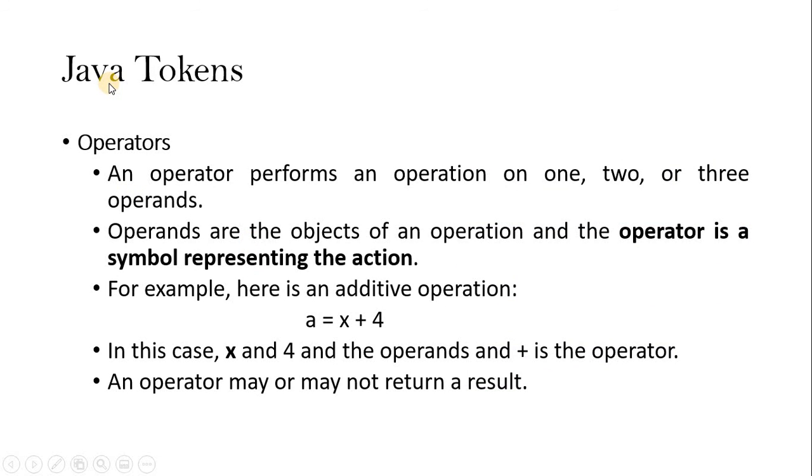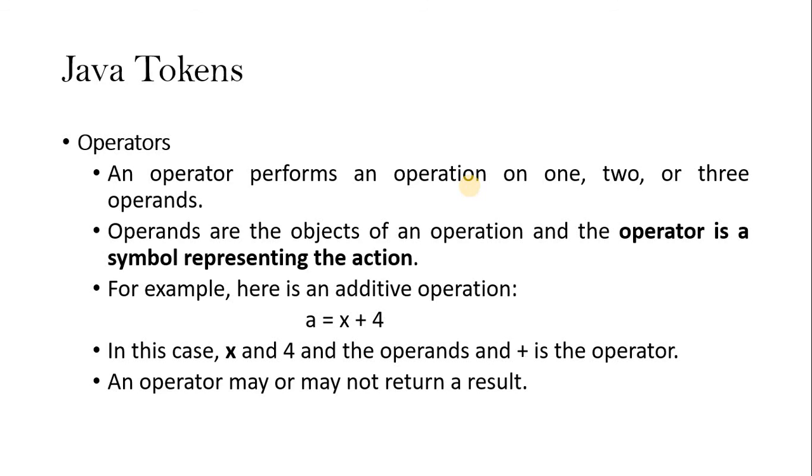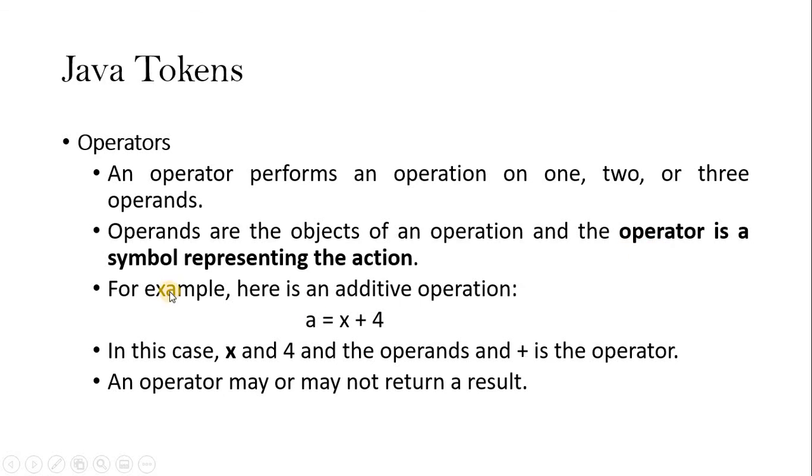And finally, this is an operator. So operators are going to perform operations. An operator will perform operation with one or two or three operands. So the operands are the objects, can be field variables or objects. And operators are symbols represented to do the actions. So when you make any operation, we need operands as well as operators.